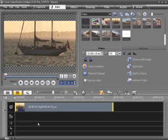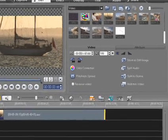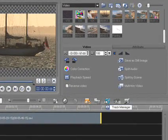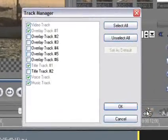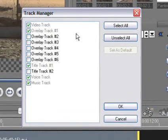VideoStudio Pro X2 now supports 11 tracks, including a new second title track. And by using the Track Manager, you can view all or just selected tracks.